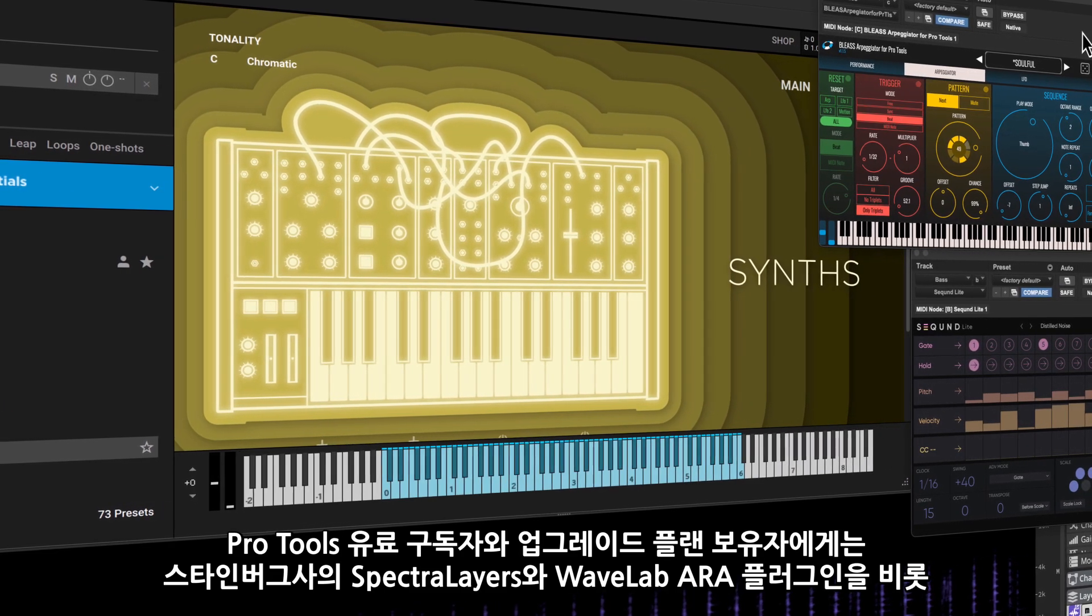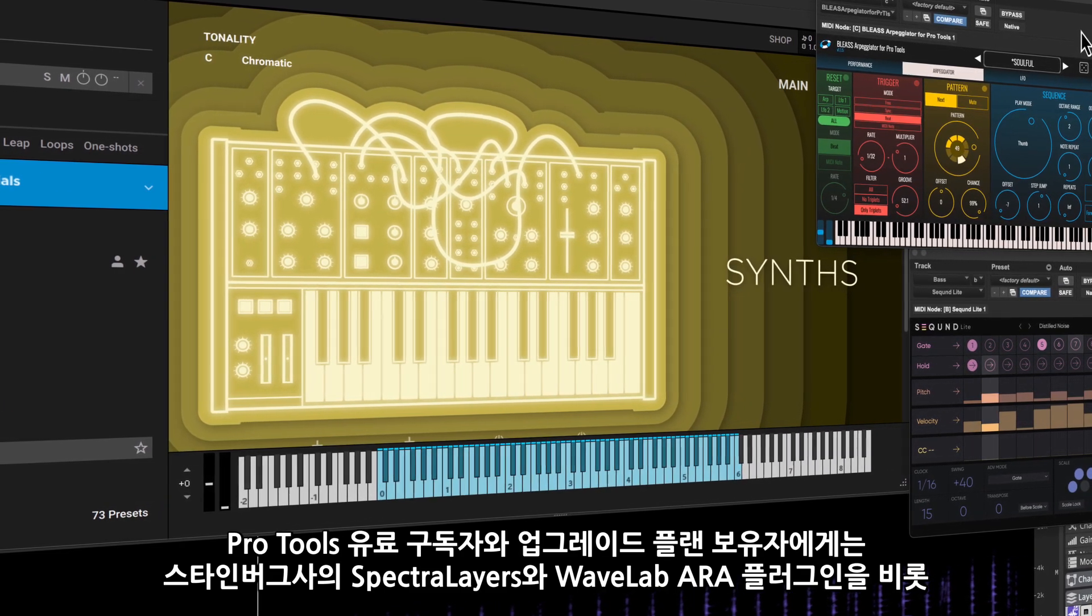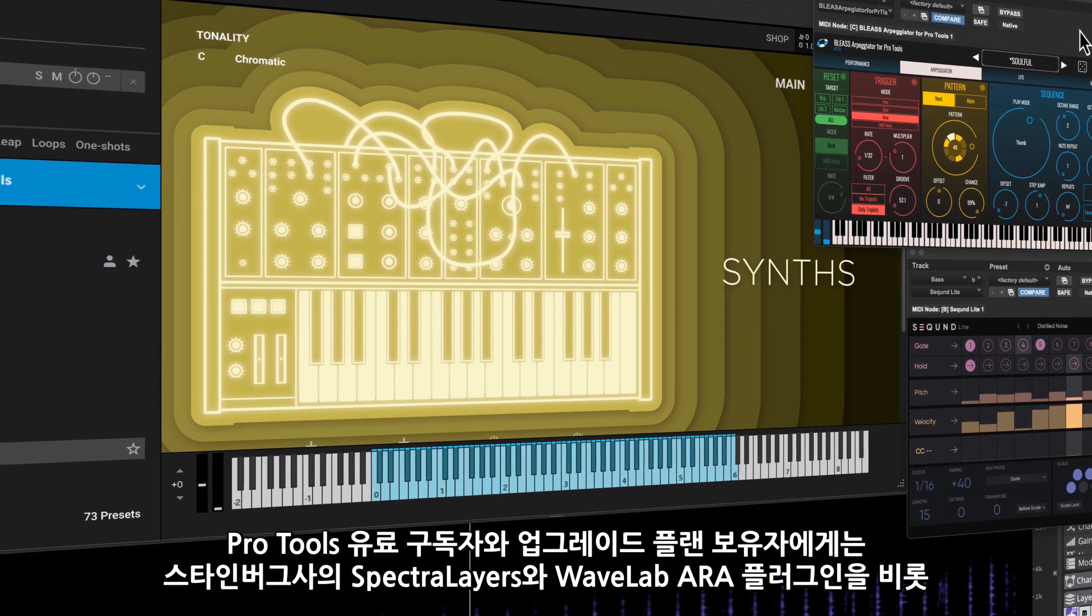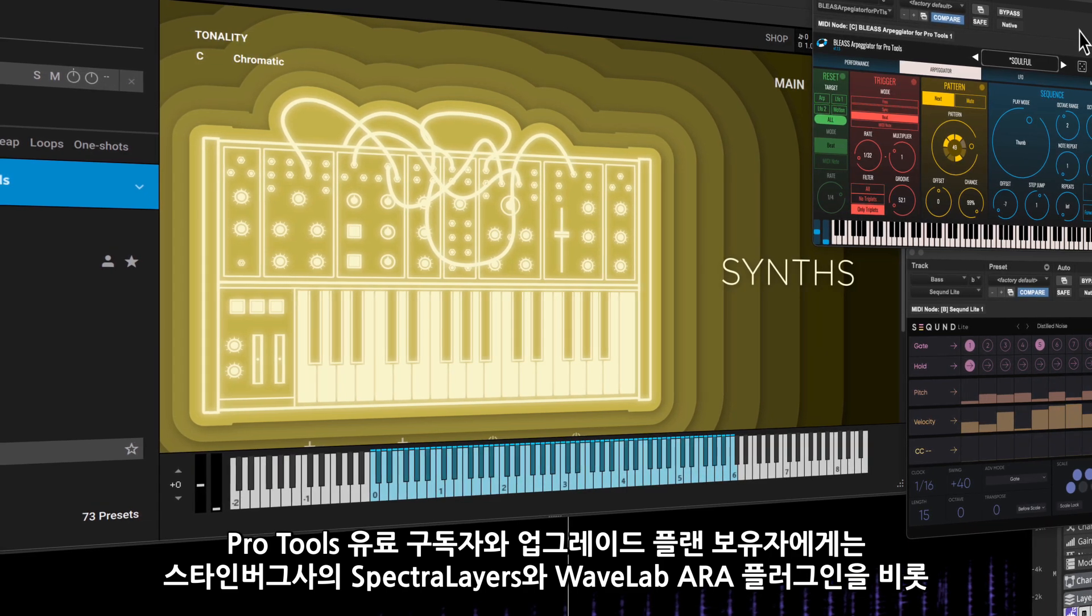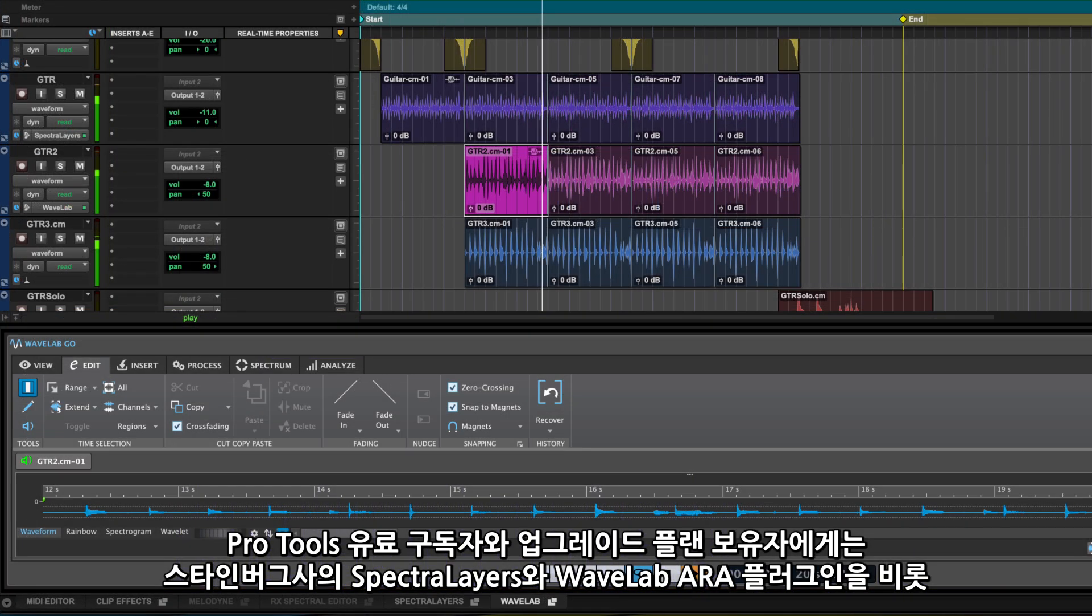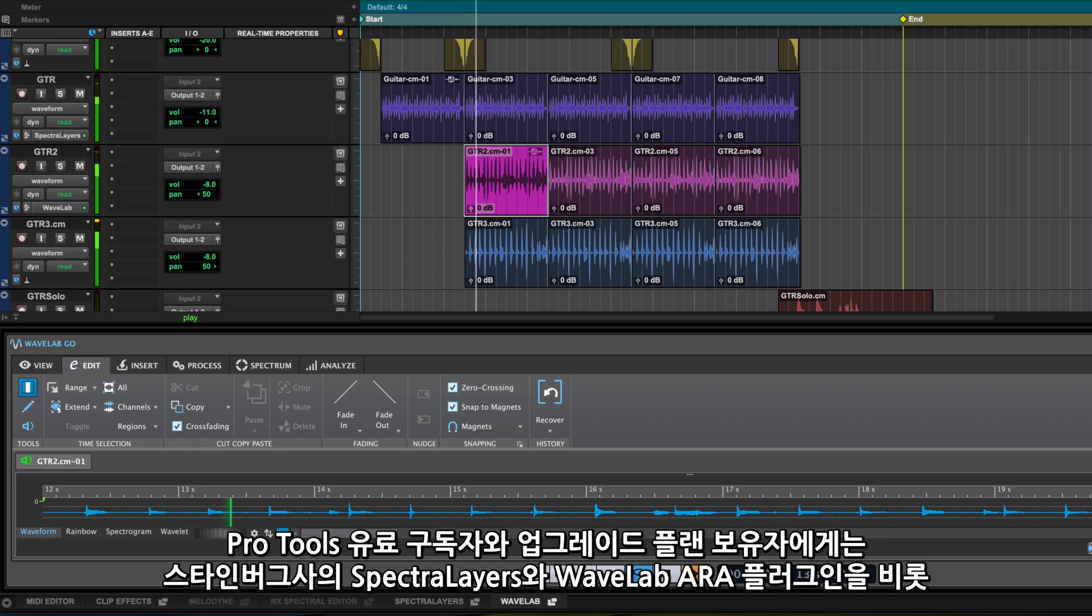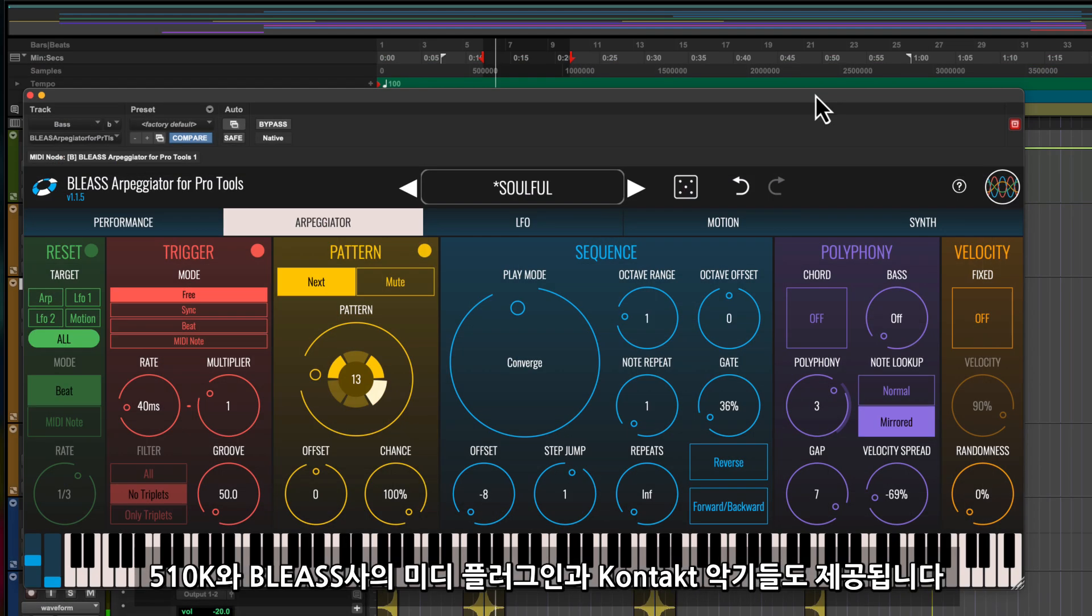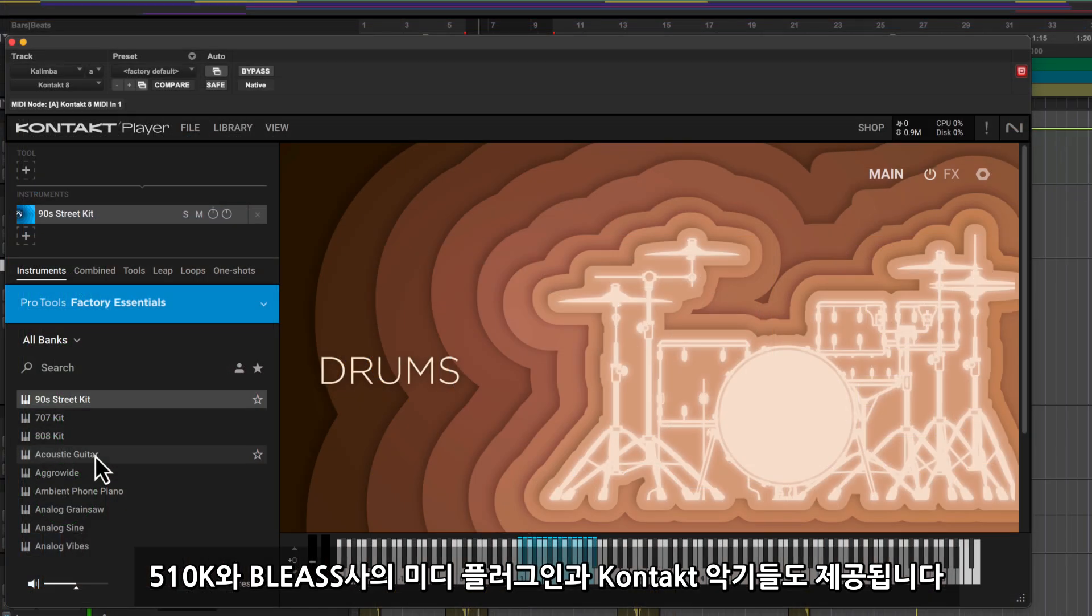Pro Tools customers with active subscriptions or perpetual upgrade plans additionally receive Steinberg Spectralayers Go and Wavelab Go ARA plugins and MIDI plugins by 510k and Bliss, as well as additional contact instruments.